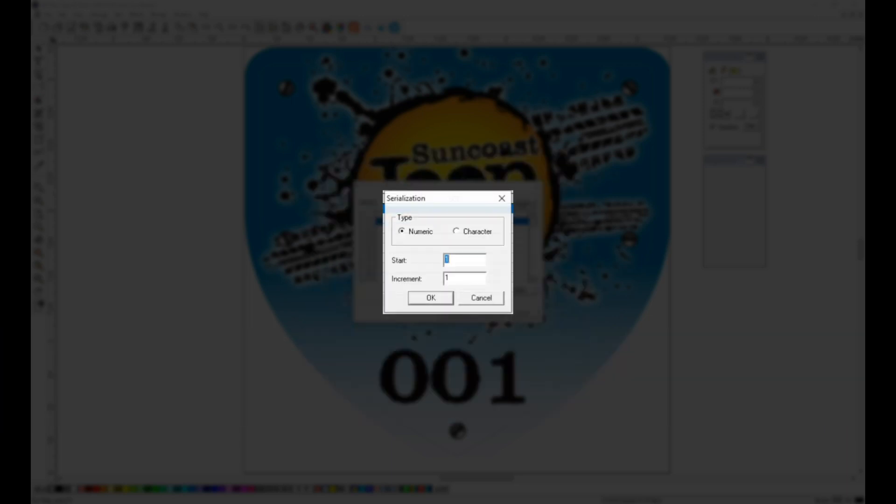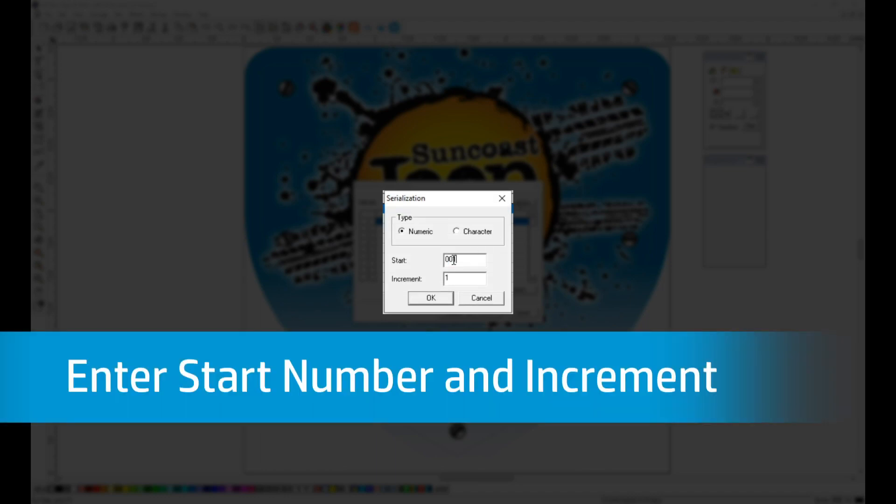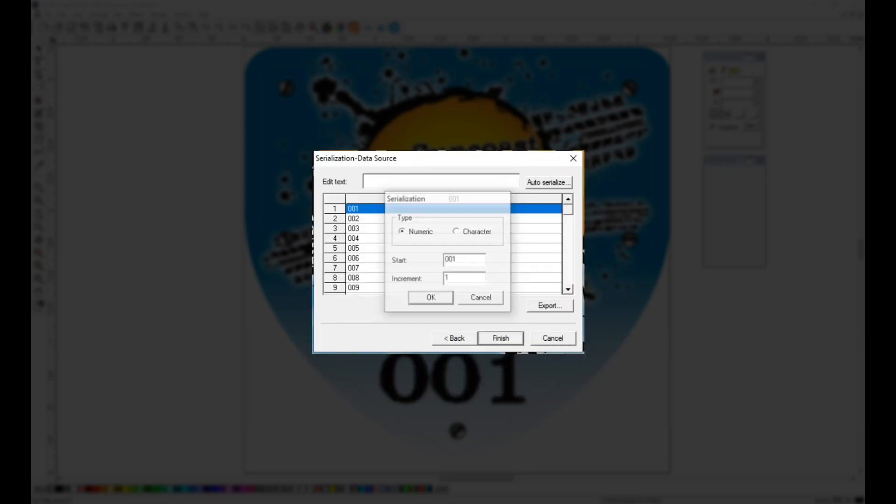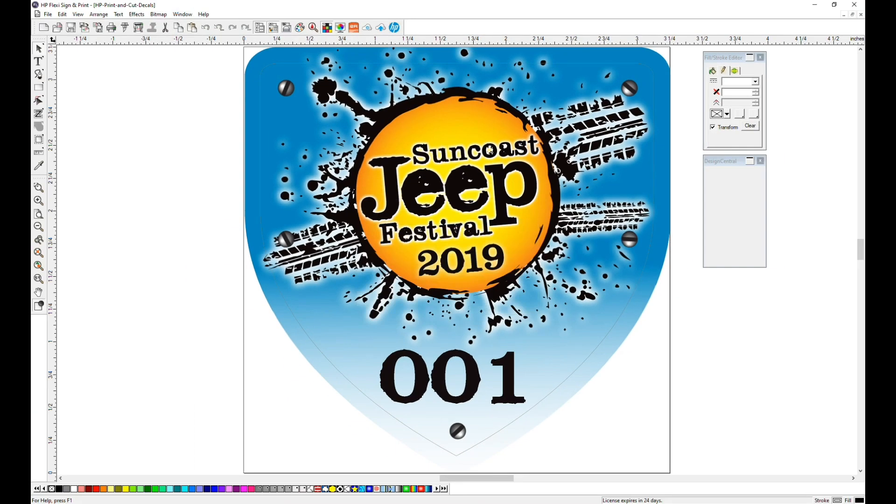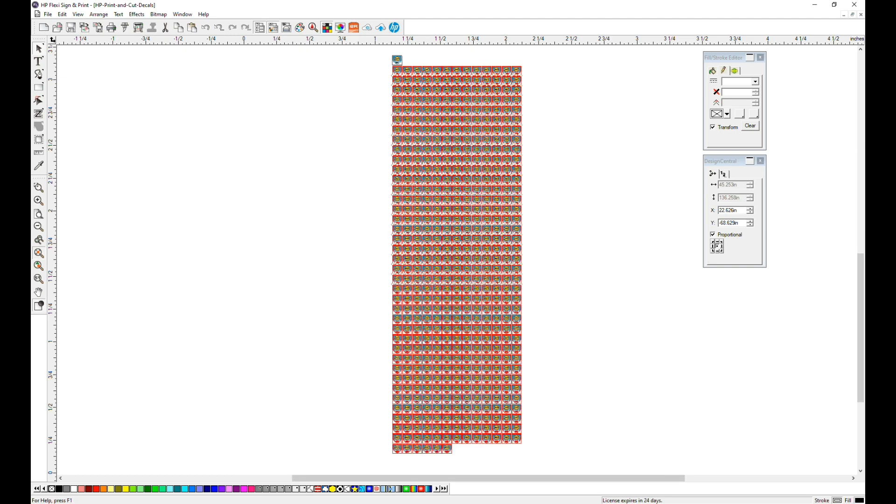This menu allows you to choose between either a numeric or character type. We need numeric, and like the original file, we're going to start with 001, and the increment we are using is 1. When you click OK, it adds those numbers into the table. Then choose Finish, and zoom out to view the 500 copies spaced how you've designated.